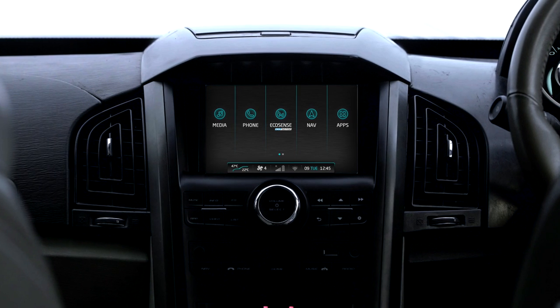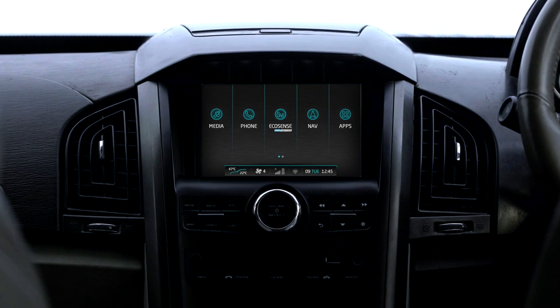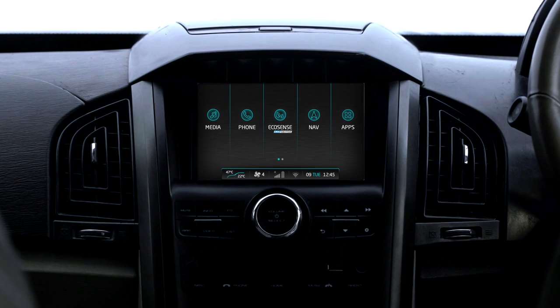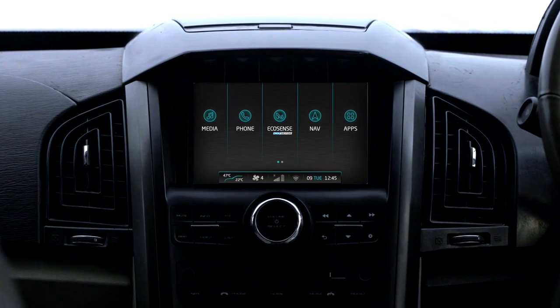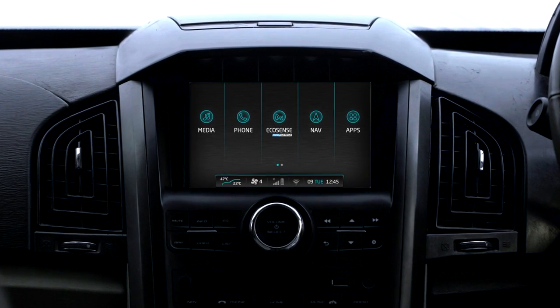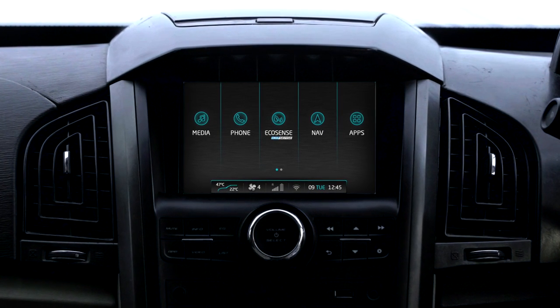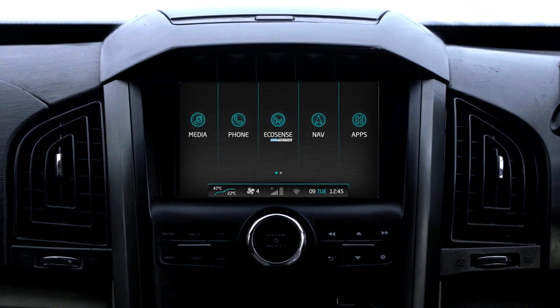Mahindra and Mahindra launches Connected Apps in its premium vehicle XUV500. Connected Apps is a package of both offline and online applications such as music, news, weather, social networking, and utilities.